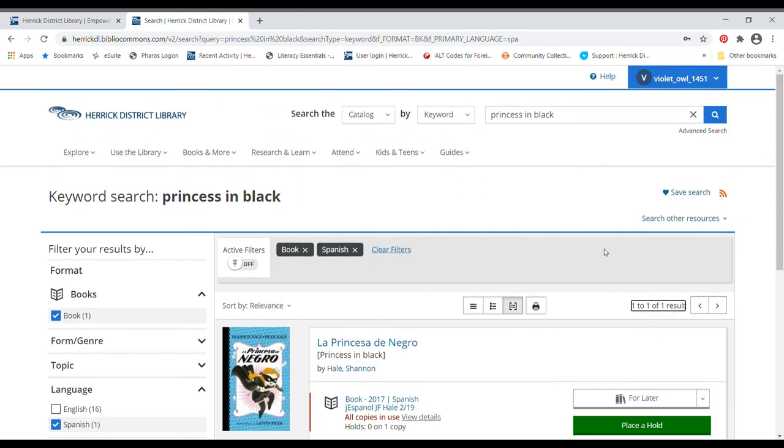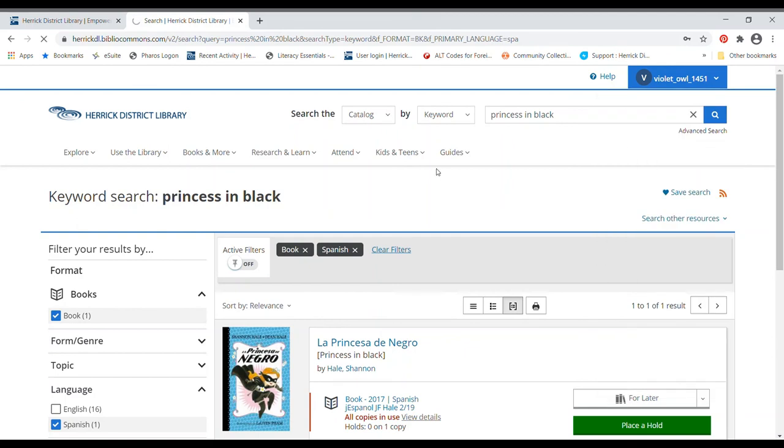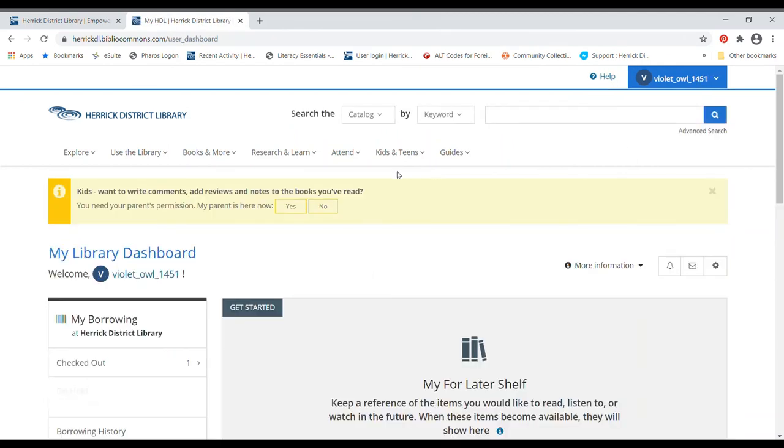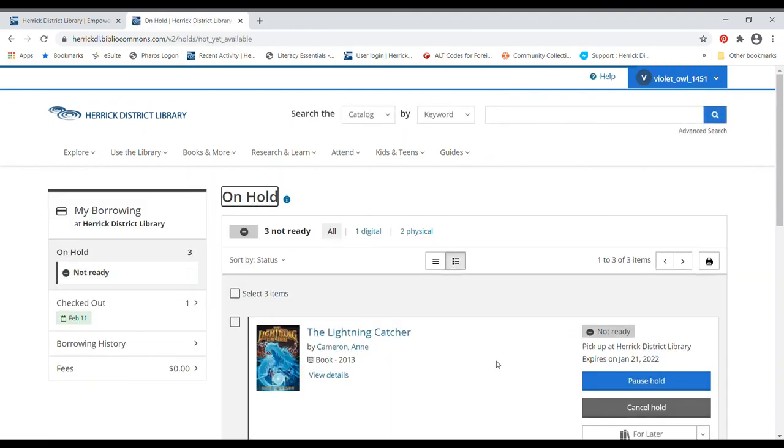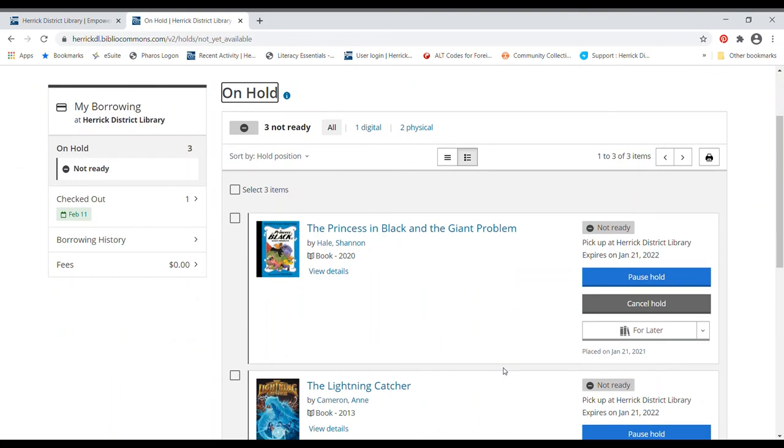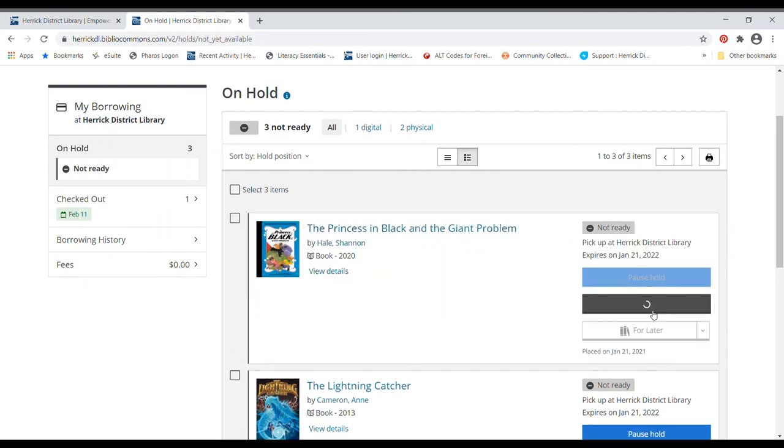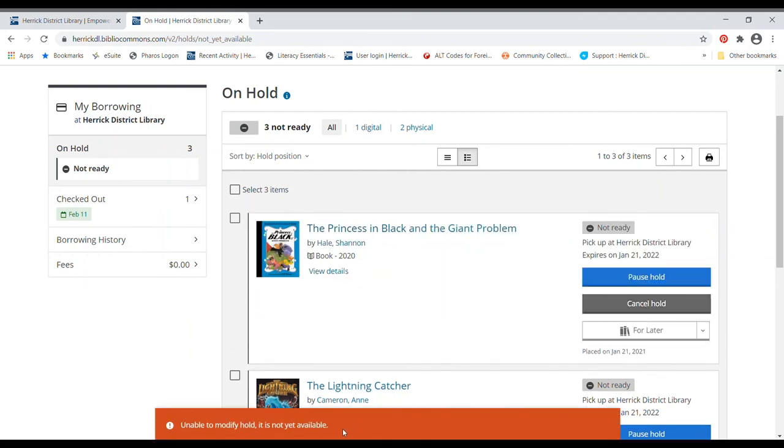Let's pop back real quick to see if I can go to the dashboard and cancel that hold that I don't need anymore. There's lightning catcher, princess and black and the giant problem. And that was the book that I wanted to cancel, not the ebook. Oh, well, I guess not yet. Anyway, it sometimes takes a few minutes for these things to process through the system. But that is what you would do if you wanted to cancel that hold.